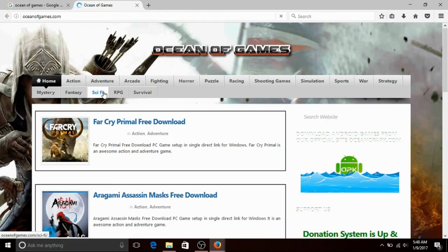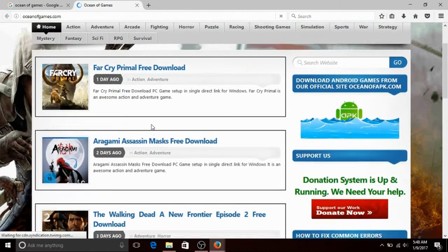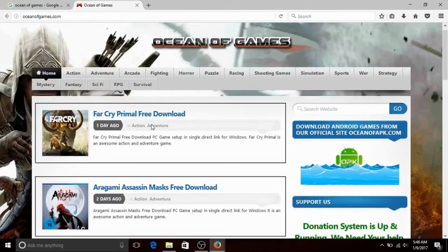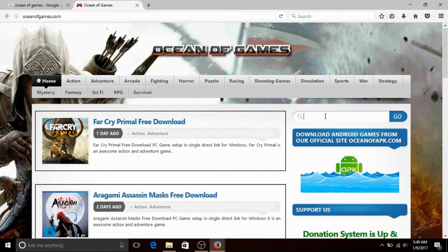There are many types of games — Action, Adventure, Arcade, and more. So, in the search box I am going to download GTA 5. Search for GTA 5.